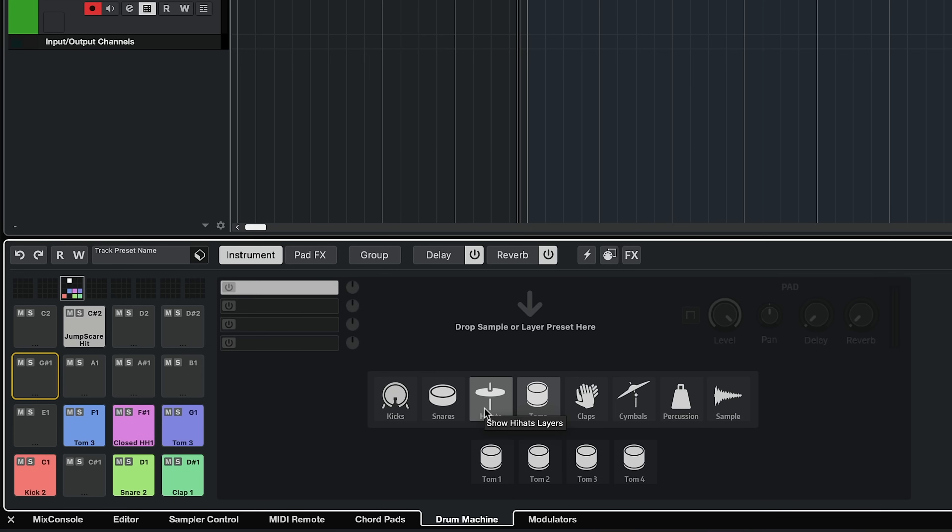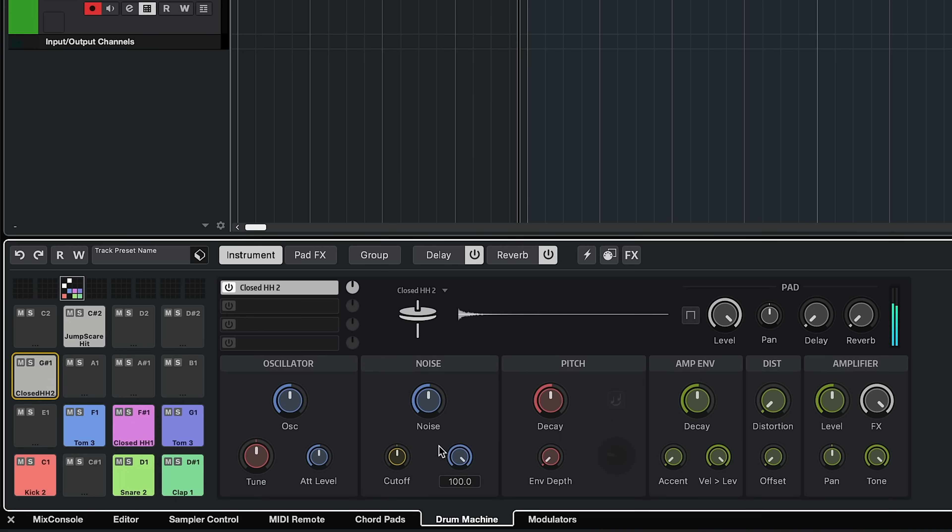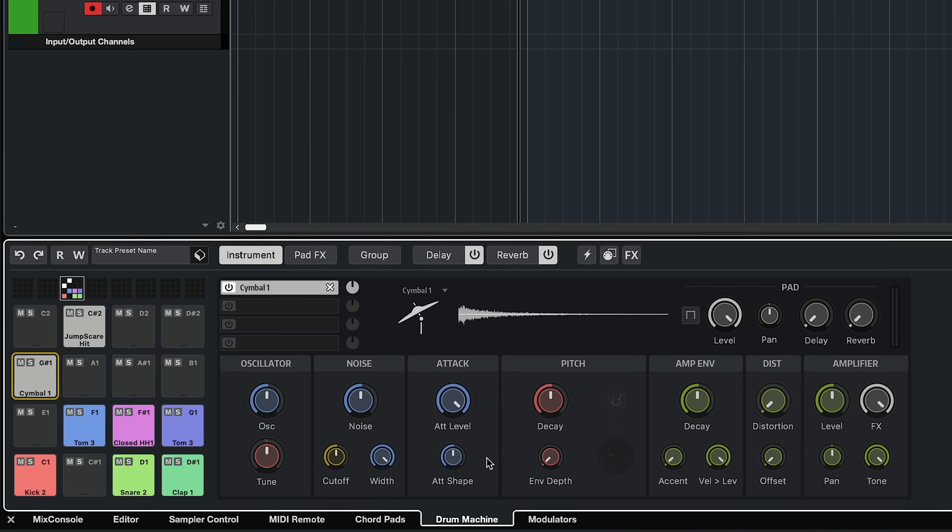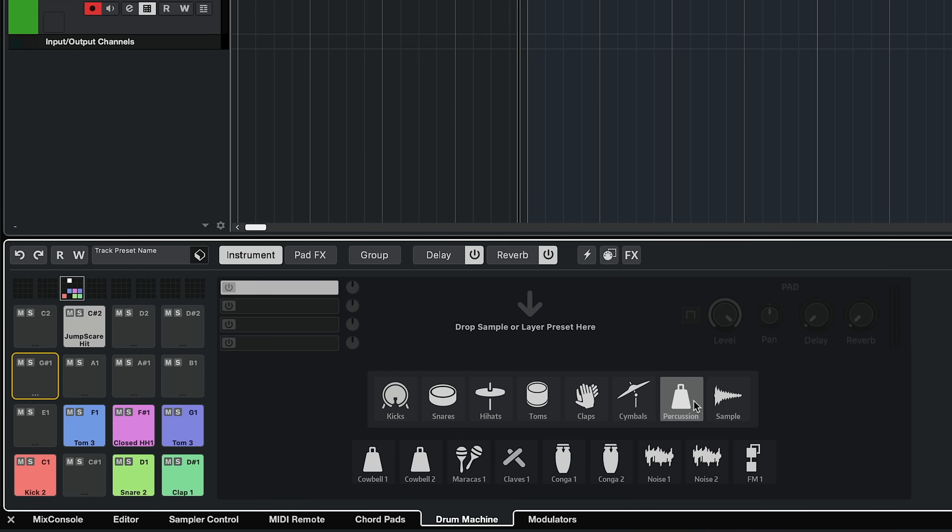Crafting your own drum sound has never been easier. We can also synthesize hi-hats, cymbals, several types of percussion, including cowbell, maracas, clavets, congas.